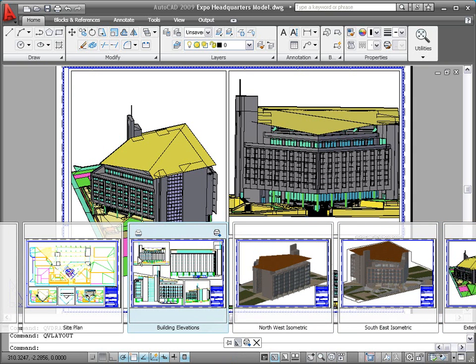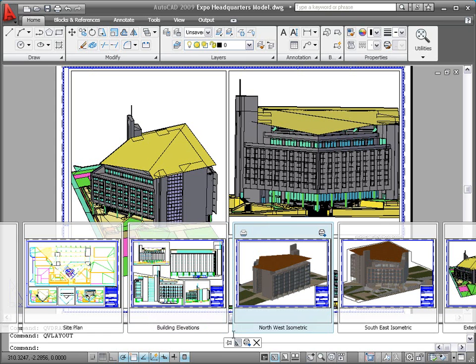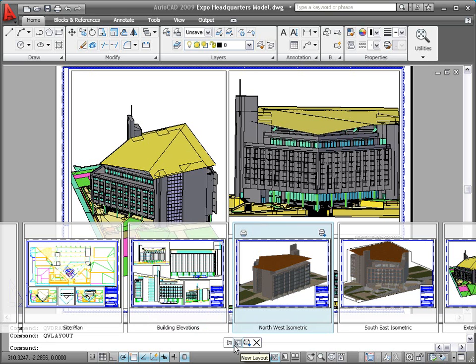Icons within the Layout Preview image provide easy access to plotting and publishing. Additional tools are available in the Quick View Control panel, which is automatically displayed below the Quick View images.